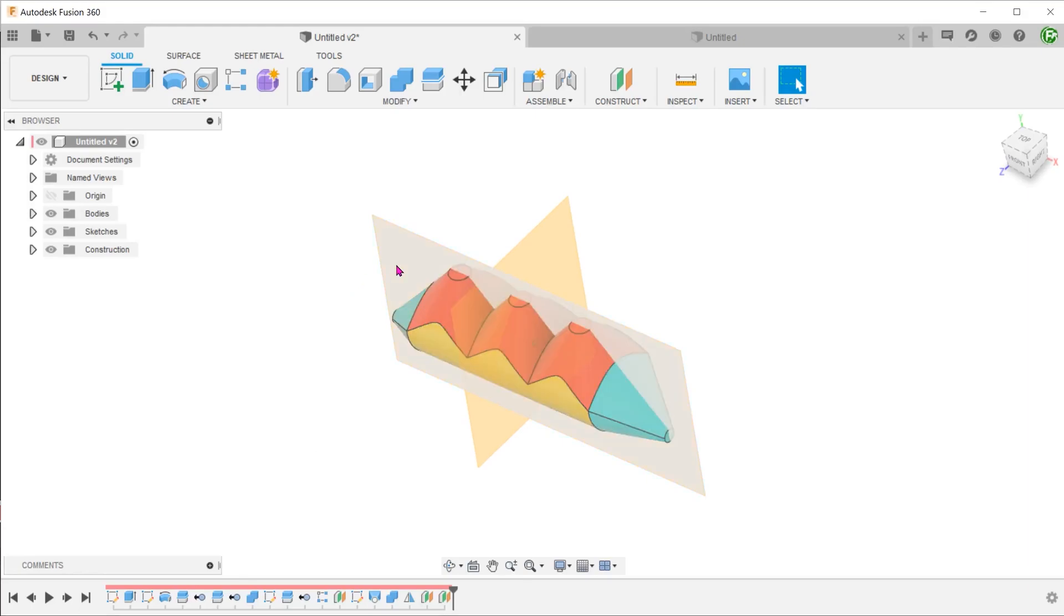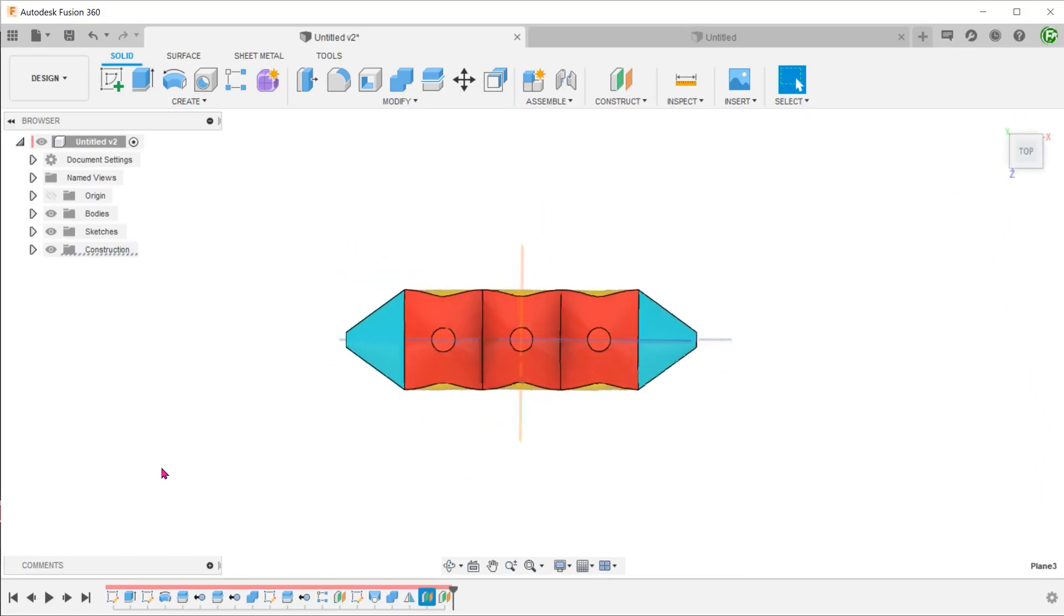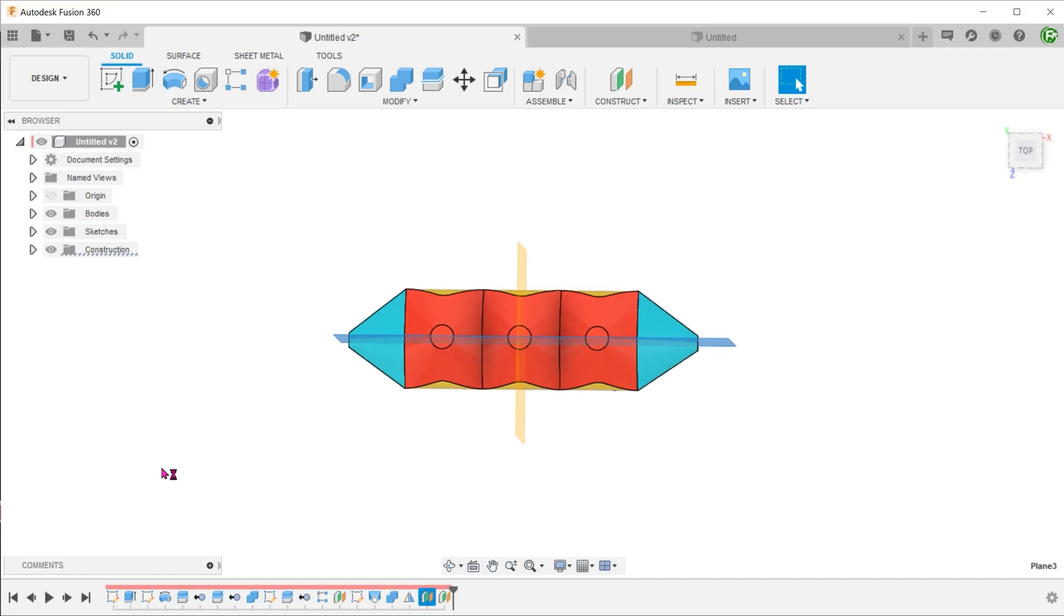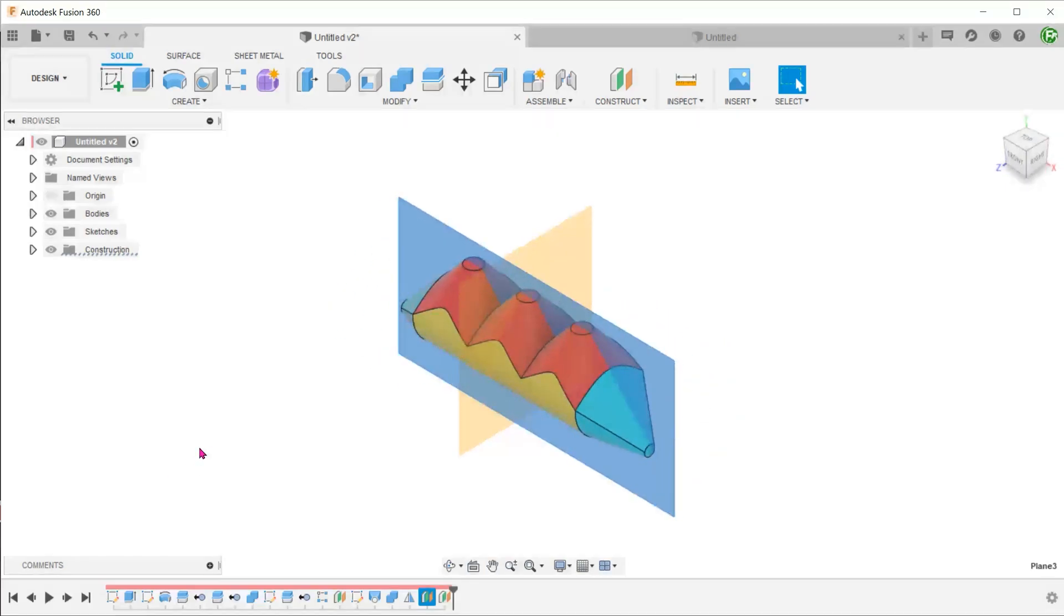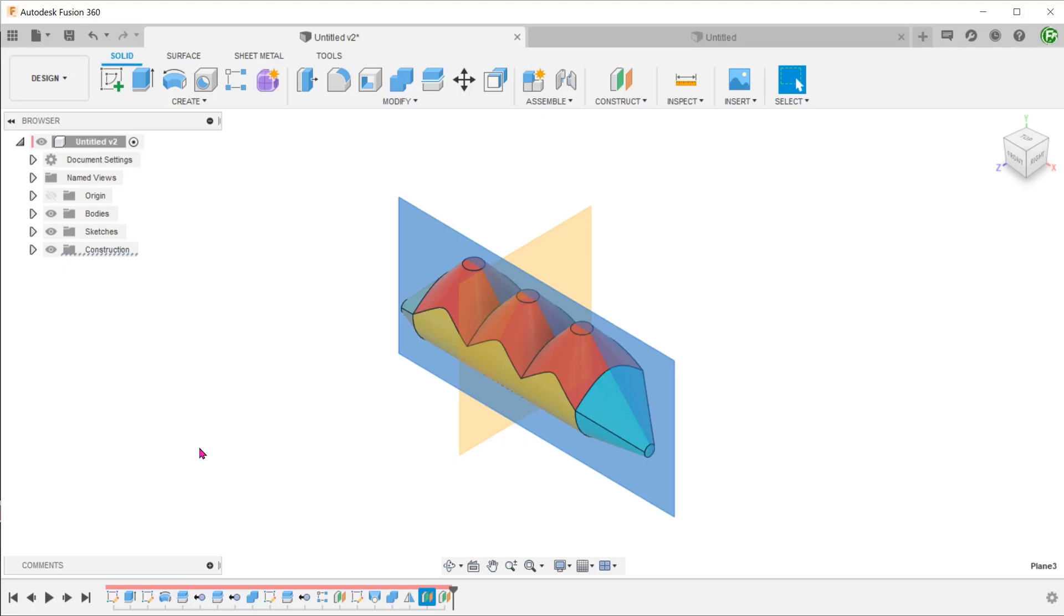There is also a plane of symmetry along the front plane. However, making use of that would actually complicate the workflow as that will require us to build half a cylinder and half a cone. So we will not be using that.